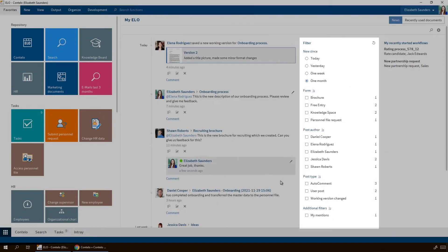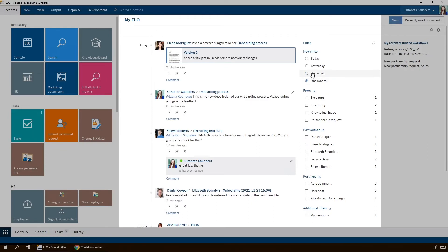To the right of your entries, you will find various filter options. You can either filter the displayed entries by time. For example, show me all the entries from the last week.